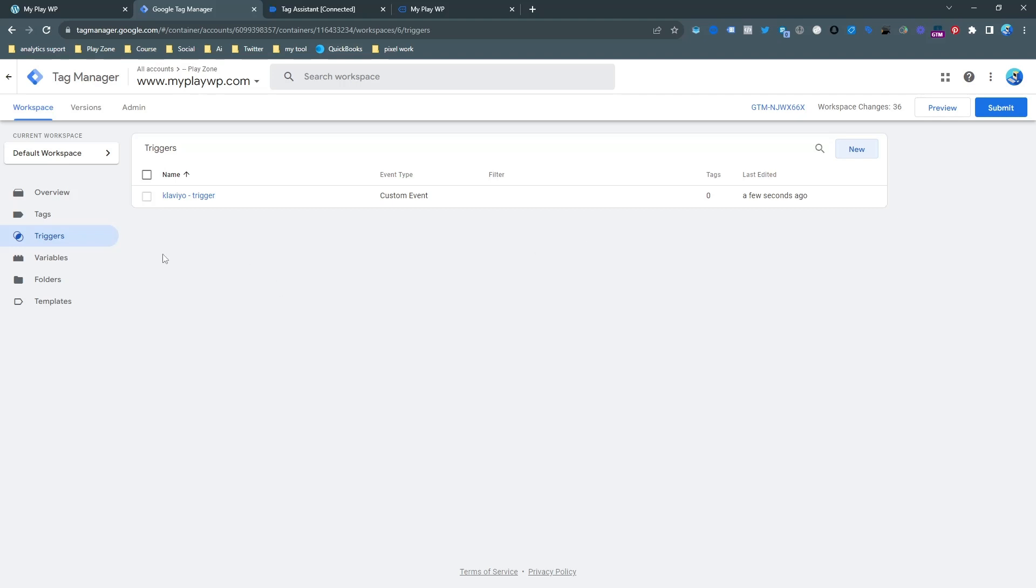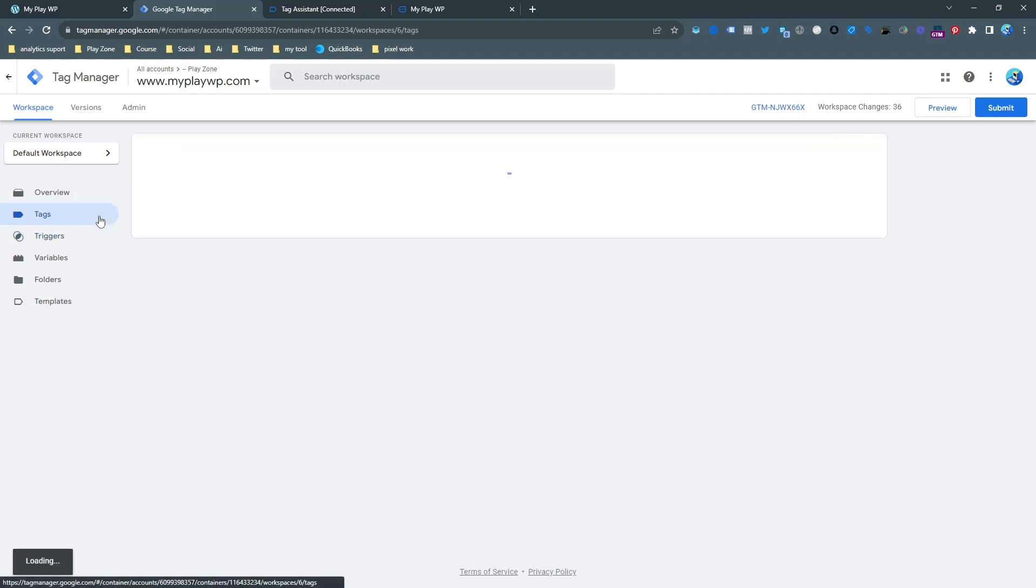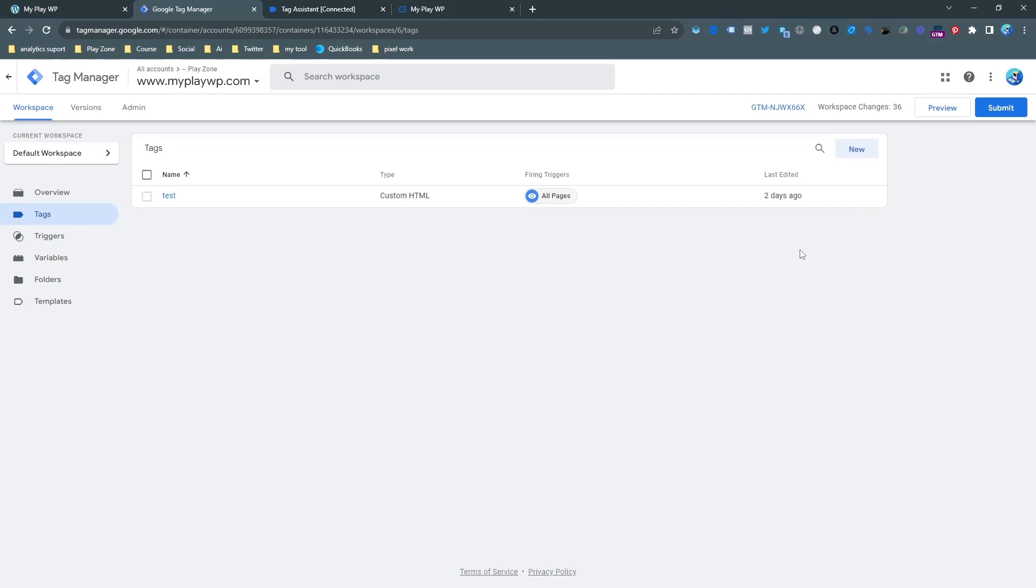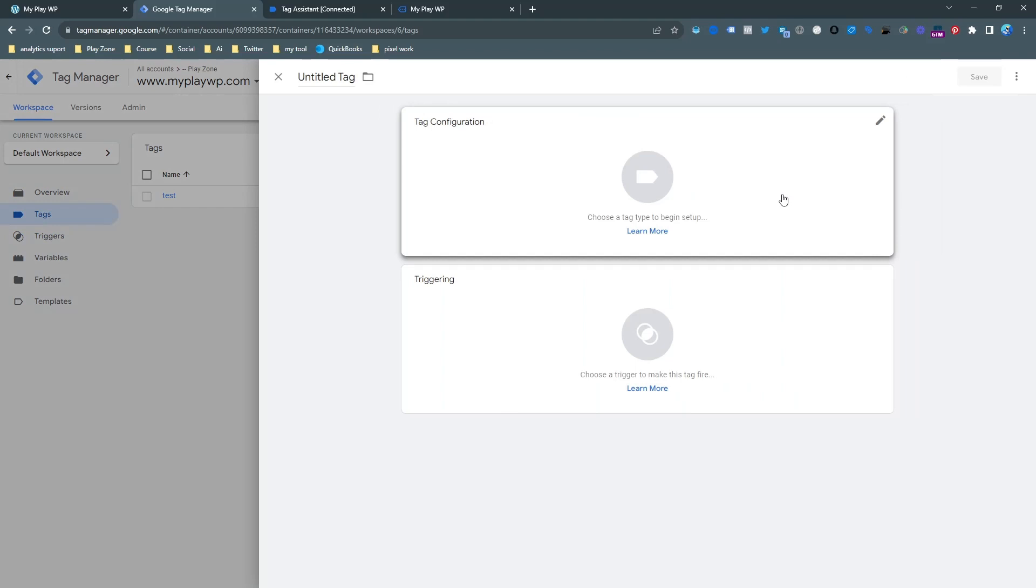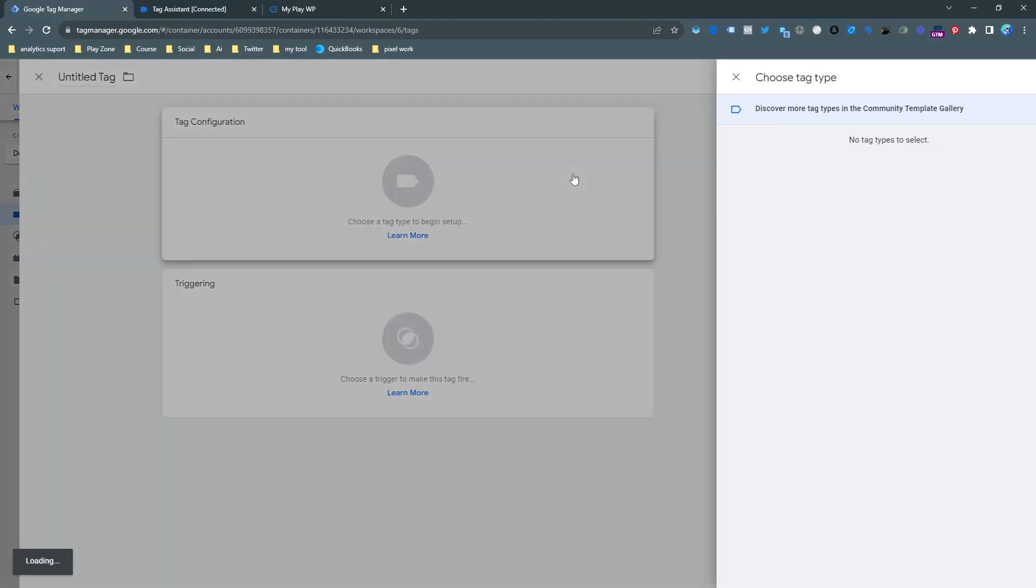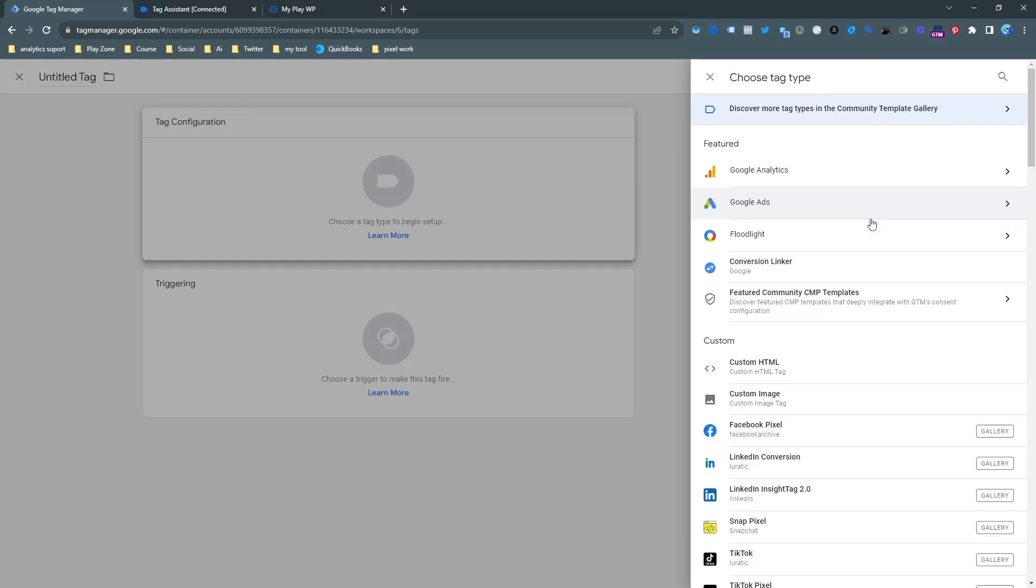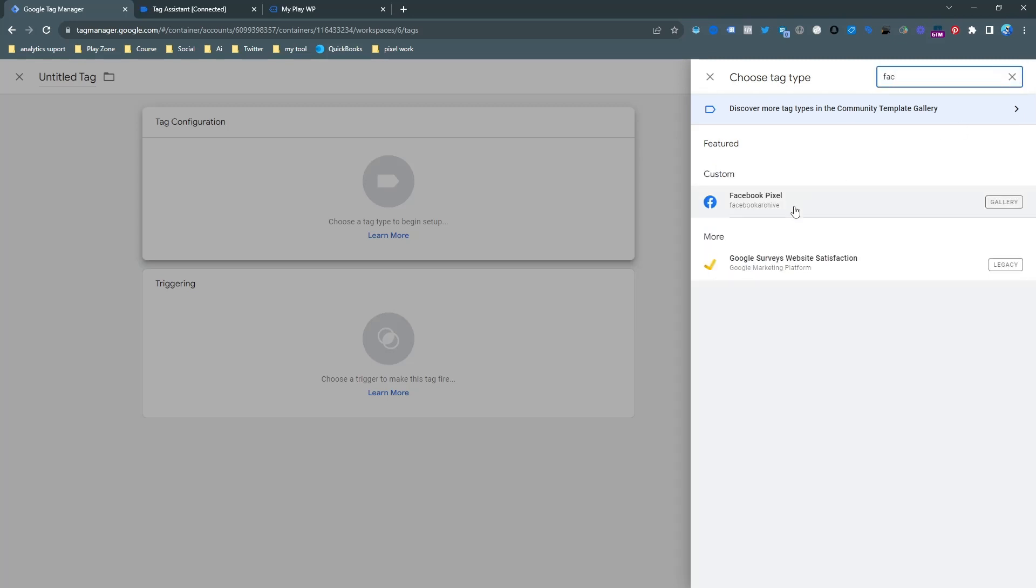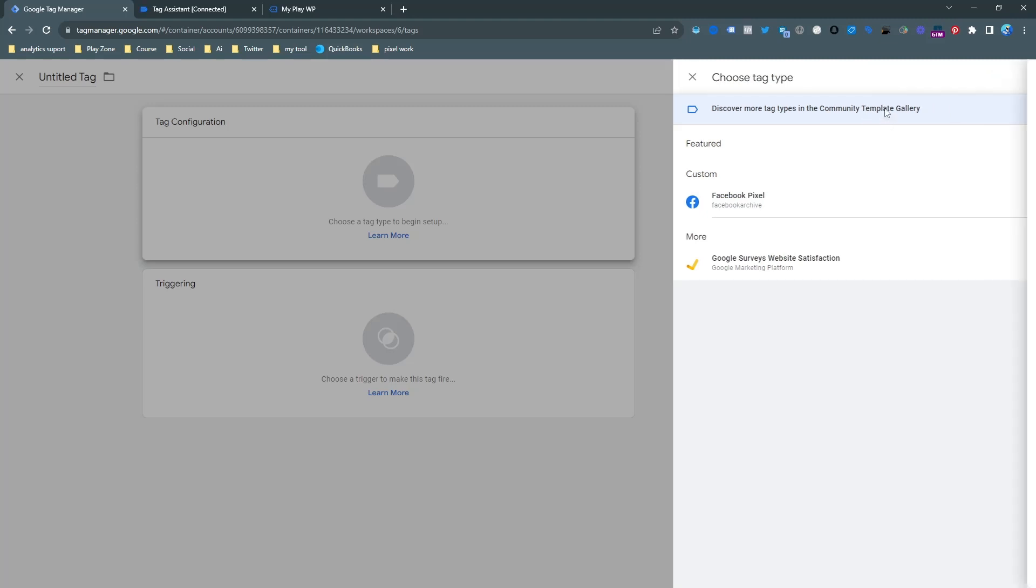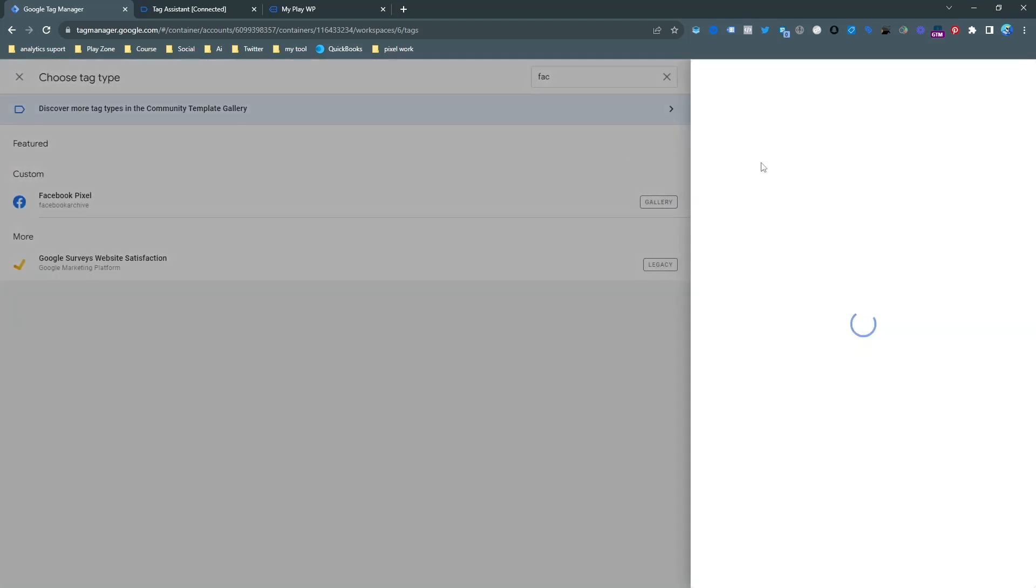Now it's time to make a tag because our trigger is ready. Now we need a tag for sending this event to Facebook pixel. For doing this we need to open a new tag. Here you can see I am opening a new tag for sending this event. I need to choose the Facebook pixel app. You can see it's Facebook pixel made by Facebook archive. If you don't see here just search on the gallery then you will get this app. You need to install it to your container.